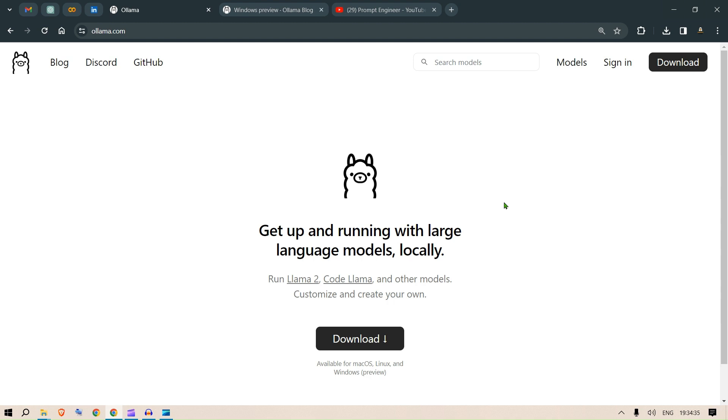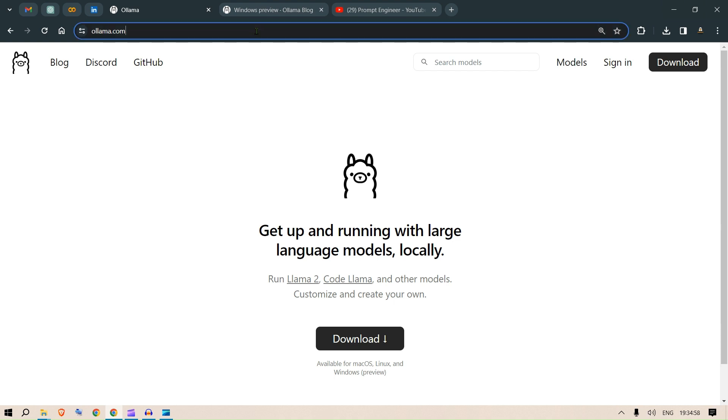Hi guys, welcome back to my channel. Today we're going to look at Ollama and how you can install it on Windows. We've been talking about Ollama and the different use cases, but it was not really available for Windows. You could use WSL, but now it's different.